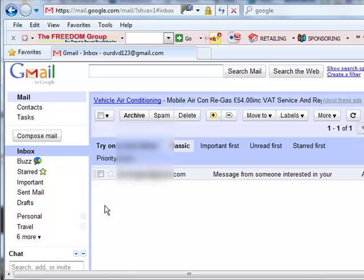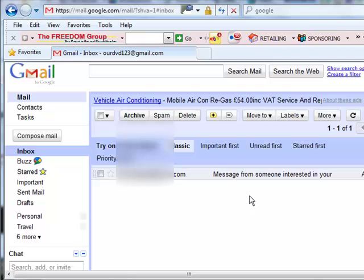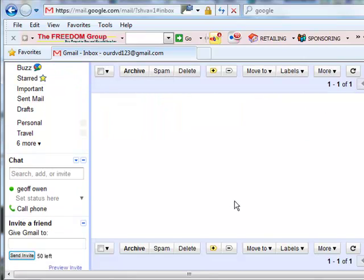So keep checking your spam folder regularly if you're doing sponsoring activity. You don't want to lose any of these leads. I hope that helps. Okay, bye now.